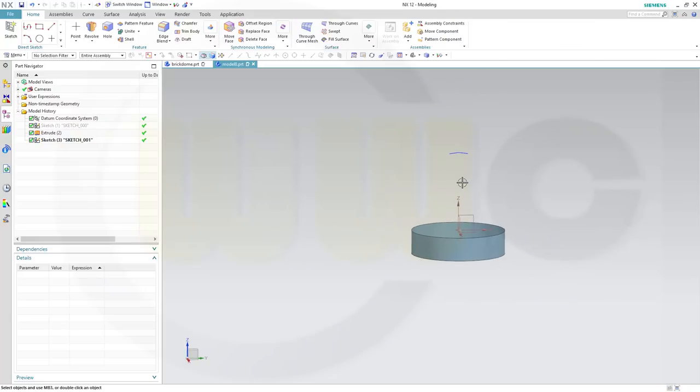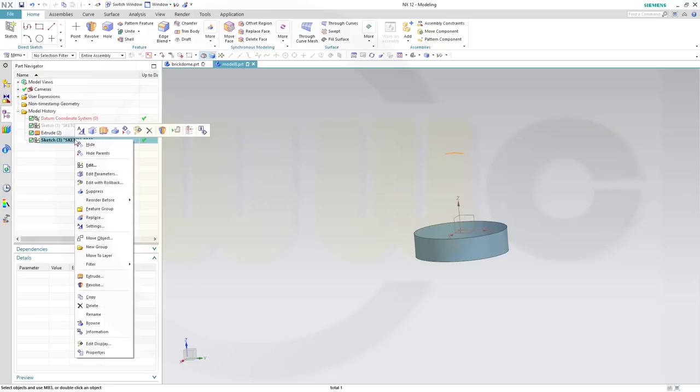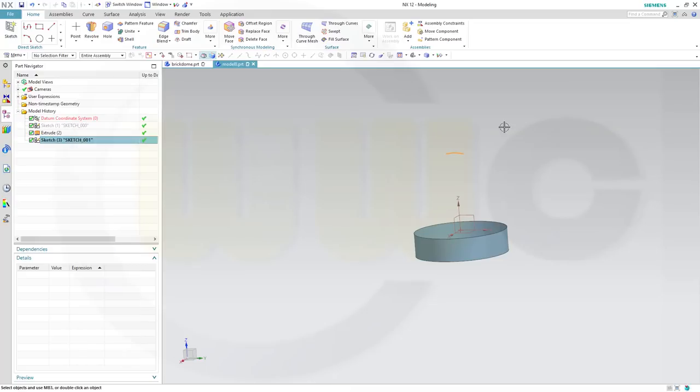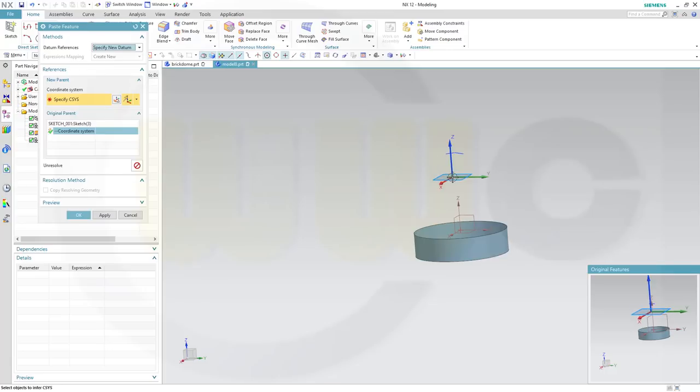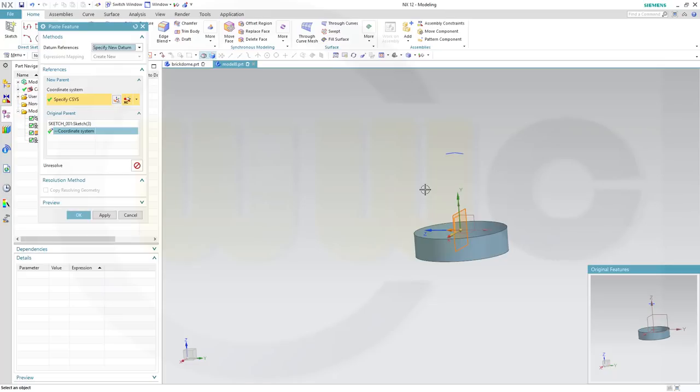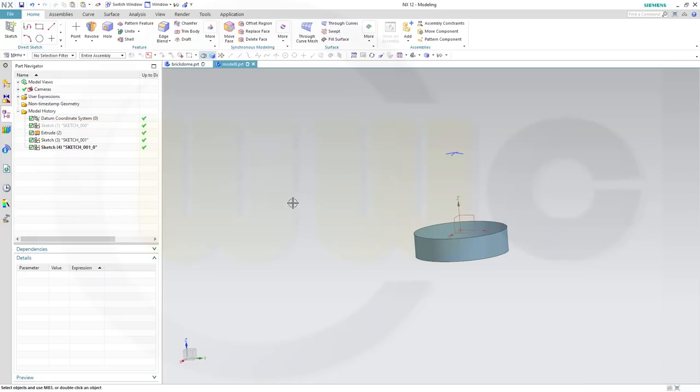And I might need the same sketch turned by 90 degrees. So let's copy that one and just paste it. And I want to put it on that plane. Great.